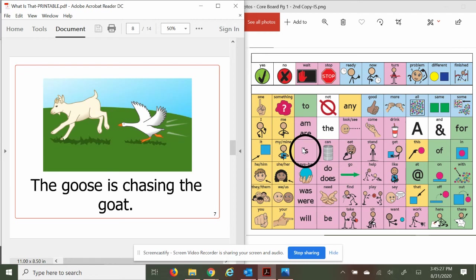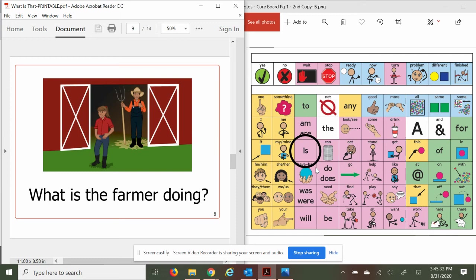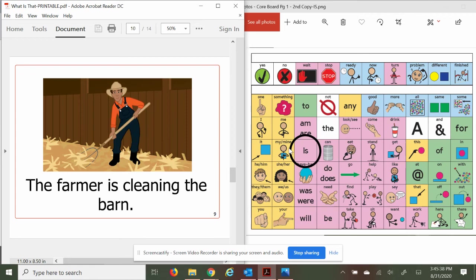What is the farmer doing? Let's find out. The farmer is cleaning the barn. Yeah, he's picking up all that hay on the ground.